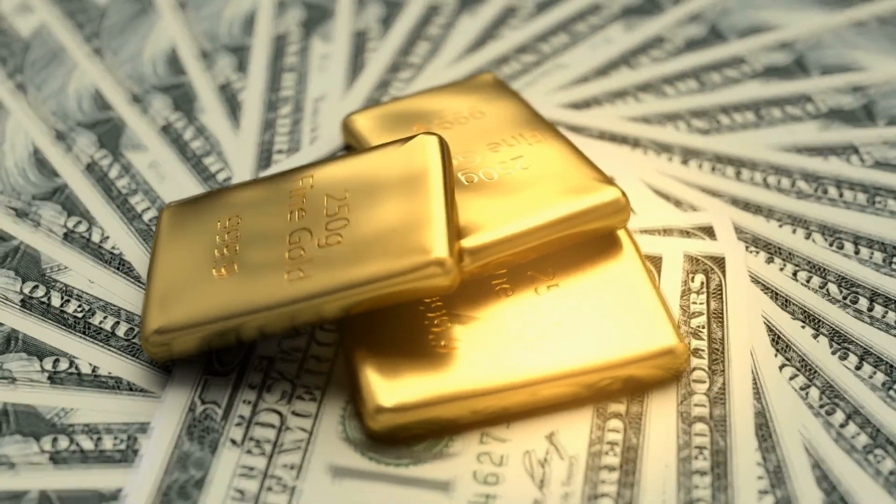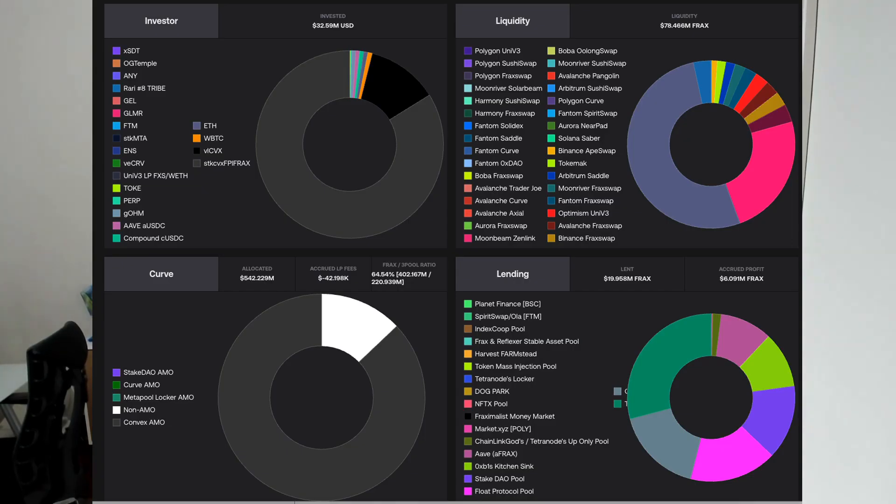FRAX is a decentralized stablecoin with a very large treasury. In the latest version of FRAX, the treasury is deployed across various protocols using Automated Market Operations, or AMOs. FRAX AMOs deploy capital however they want, so long as it does not affect the peg. As of October 13th, FRAX AMOs had deployed nearly $700 million in assets currently earning yield. The proceeds from the AMOs are compounded and used to grow further — FRAX is the biggest yield farmer in all of DeFi.